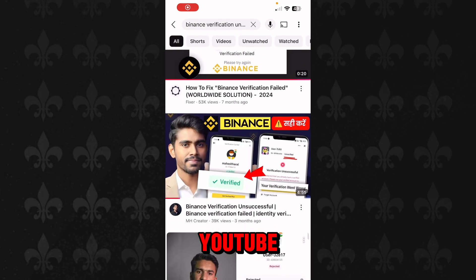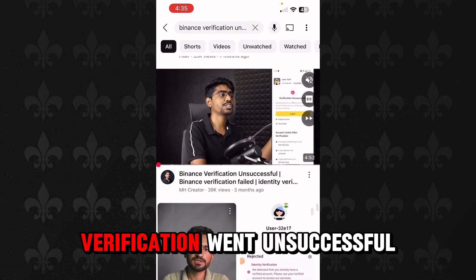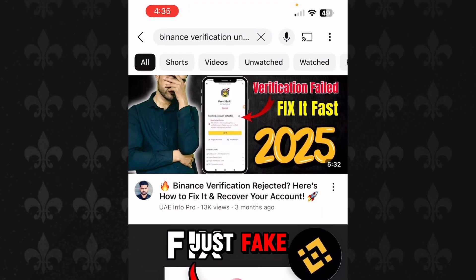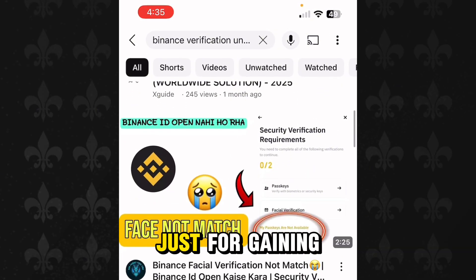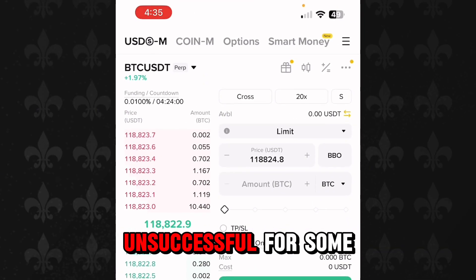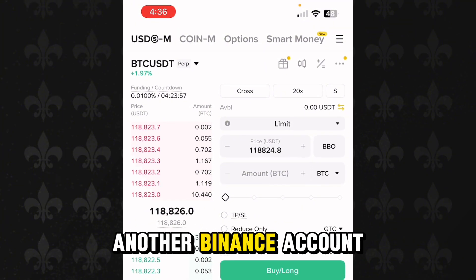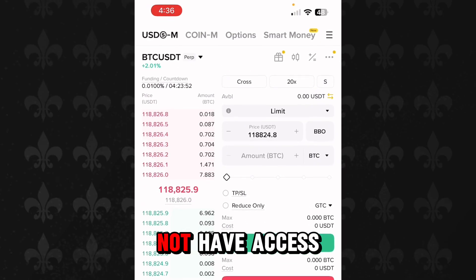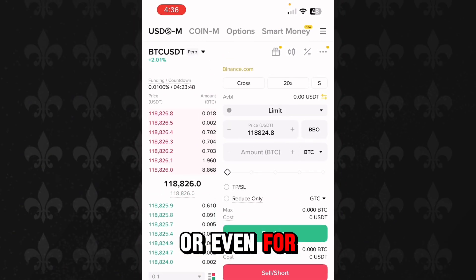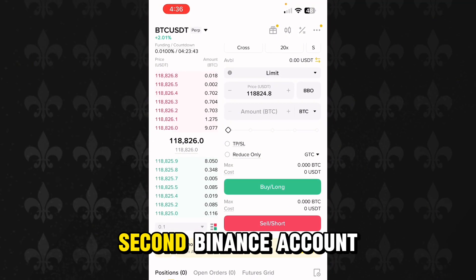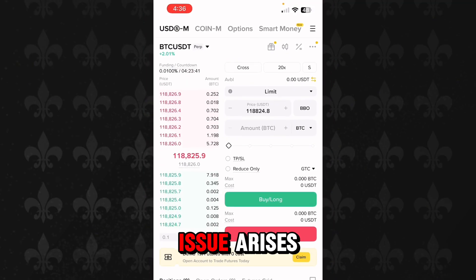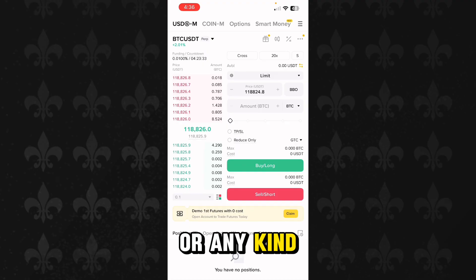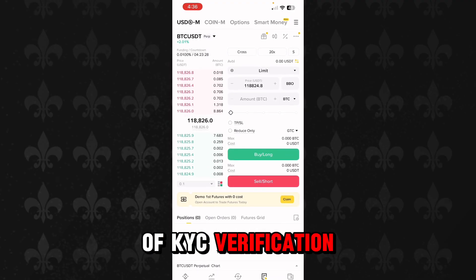You may have watched a lot of tutorials on YouTube after your Binance verification went unsuccessful, but none of these tutorials actually worked because all of these tutorials are just fake — they post these videos just for views. Binance verification goes unsuccessful for some people because they have another Binance account they are unable to log into, or they do not remember the email, or they do not have access to the email or phone number. Even for some people who do not have any second Binance account, this issue still arises — Binance verification unsuccessful, Binance verification failed, or any kind of KYC verification problem in Binance.